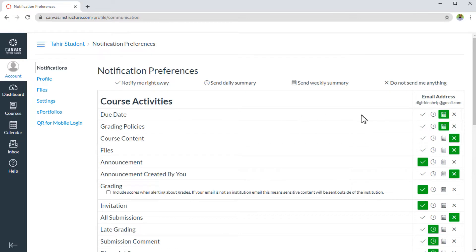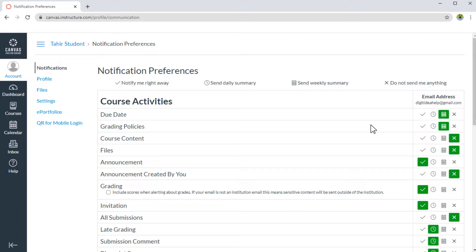When setting your notifications, you have to maintain a balance in communication with Canvas and your other activities because these notifications can sometimes be very distracting. You can lose focus if you are studying or doing some important work.